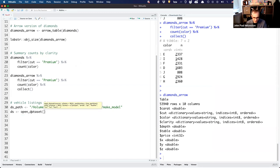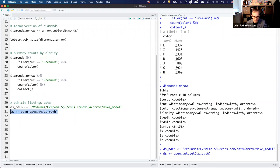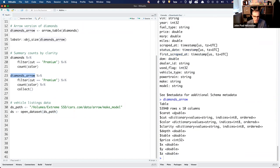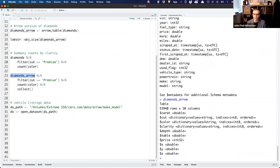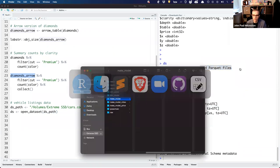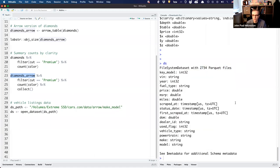I'll use the function open_dataset with a path to my data. Now I have this object called DS, which looks similar to the diamonds_arrow table — just basic summary information about the variables, nothing loaded into R yet. It tells me the different variables I have, and I have 2,700 parquet files. So there's a ton of disaggregated files buried in here, and now I can perform operations on basically all of those files at once.